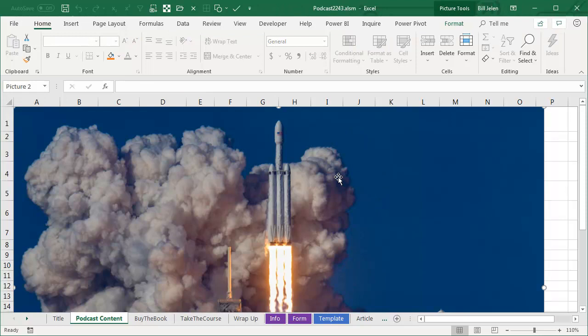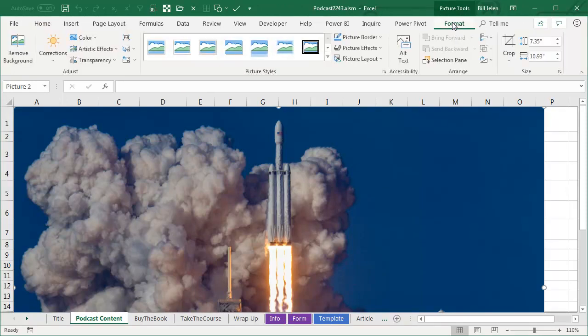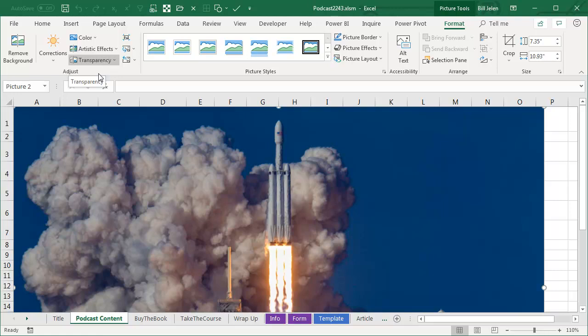One of those announcements is right here on the Picture Tools tab. This is in Office Insiders or Office monthly channel and certainly Insiders Fast. So if you have a picture, you select that picture,